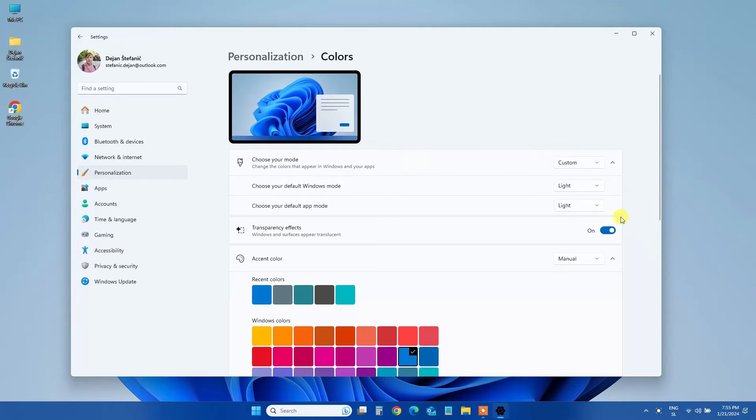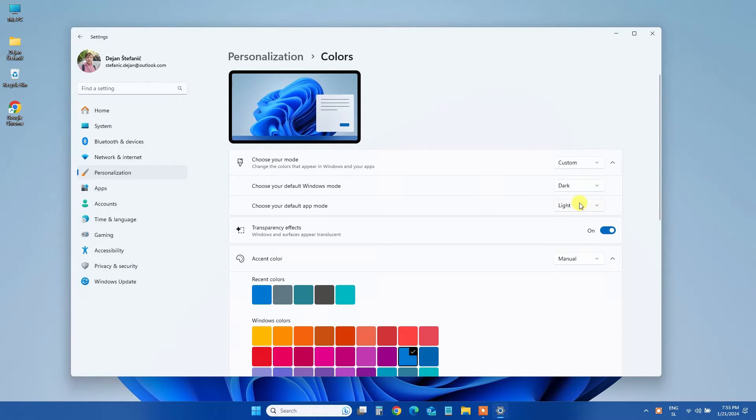Below that, choose Dark as your default Windows mode. This step is crucial for applying an accent color to the taskbar.